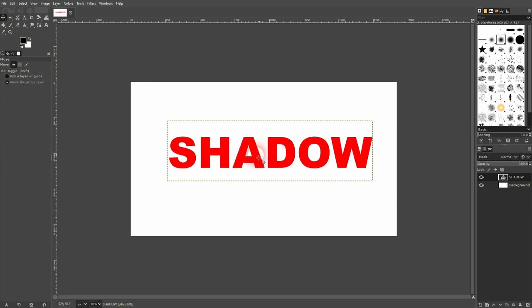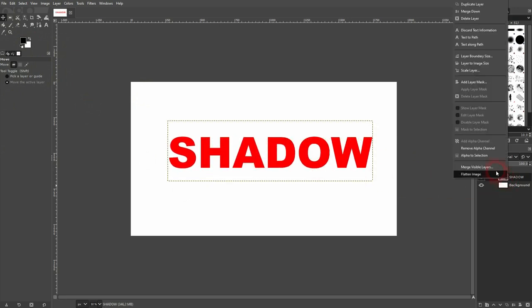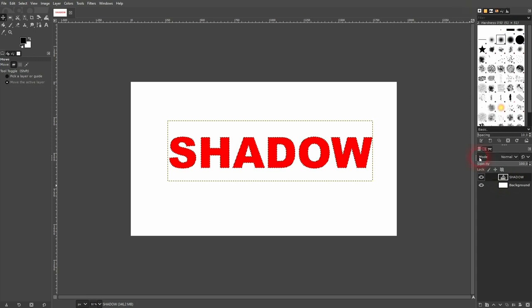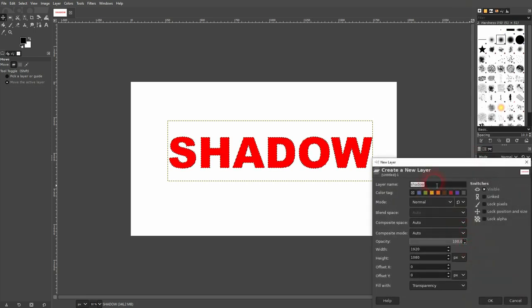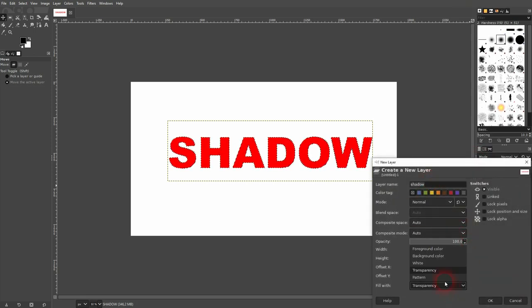I now right click on my text layer. I add alpha to selection. Now I create a new layer. Let me call it shadow and it's important that it's transparent.